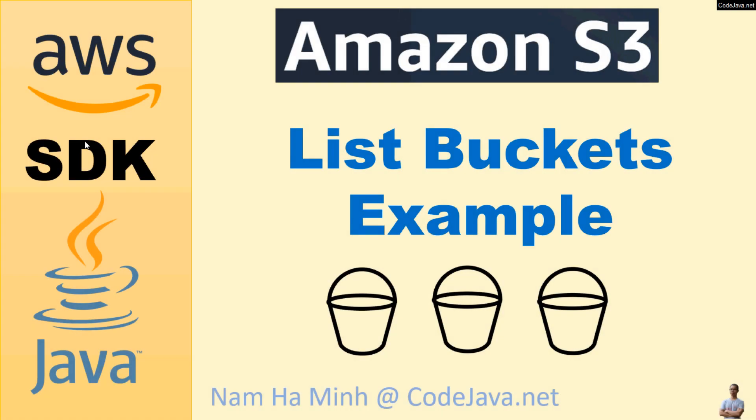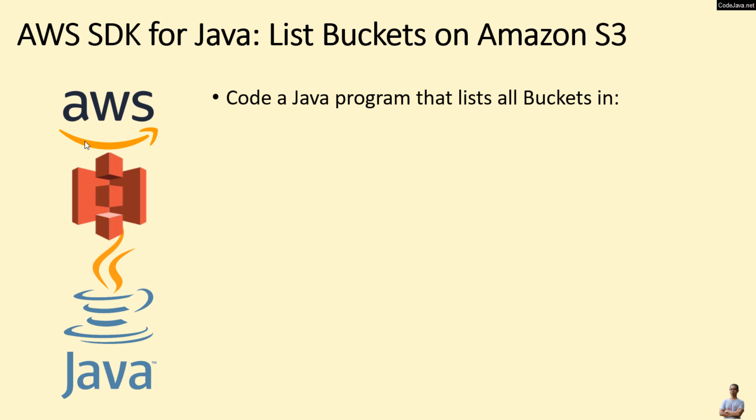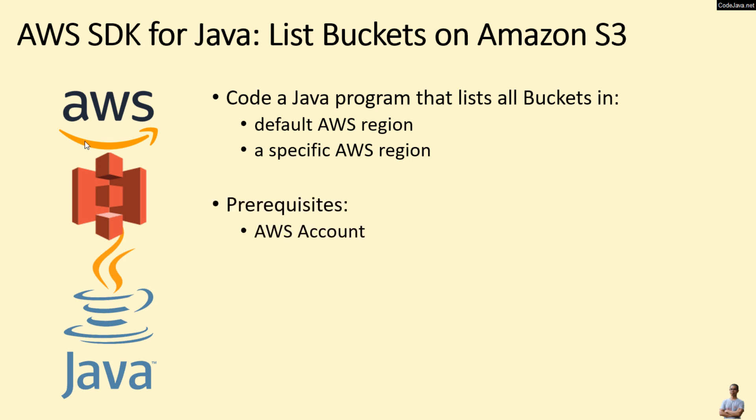Hi, welcome to the video Amazon S3 list buckets example with AWS SDK for Java. I am Nam Ha Minh from CodeJava.net. In this tutorial, you will learn how to code a Java program that lists all buckets in the default AWS region or in a specific AWS region.